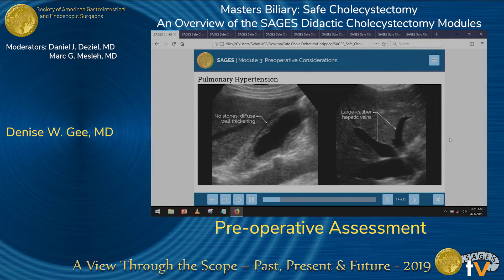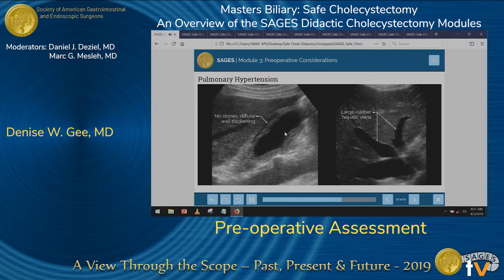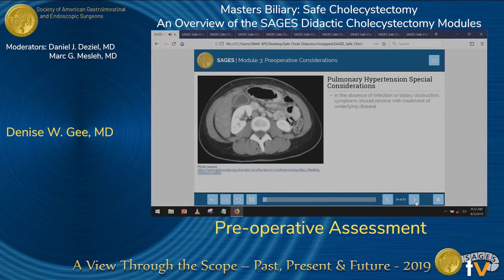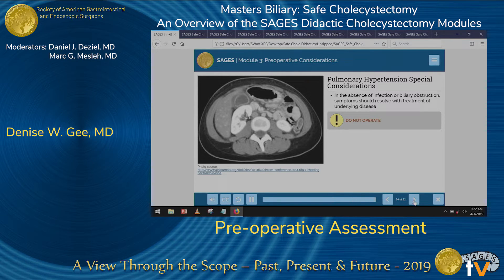Regarding pulmonary hypertension: in these patients, imaging findings can make it seem as if they have cholecystitis, but it may really be due to pulmonary hypertension or heart failure. You can have imaging showing no stones but diffuse wall thickening or large caliber hepatic veins in the IVC. If a patient has a history of pulmonary hypertension or heart failure but no real symptoms, it may be attributable to their systemic illness and not a gallbladder problem. In the absence of infection or biliary obstruction, these symptoms should resolve with management of the medical disease — and you do not want to operate on these patients.